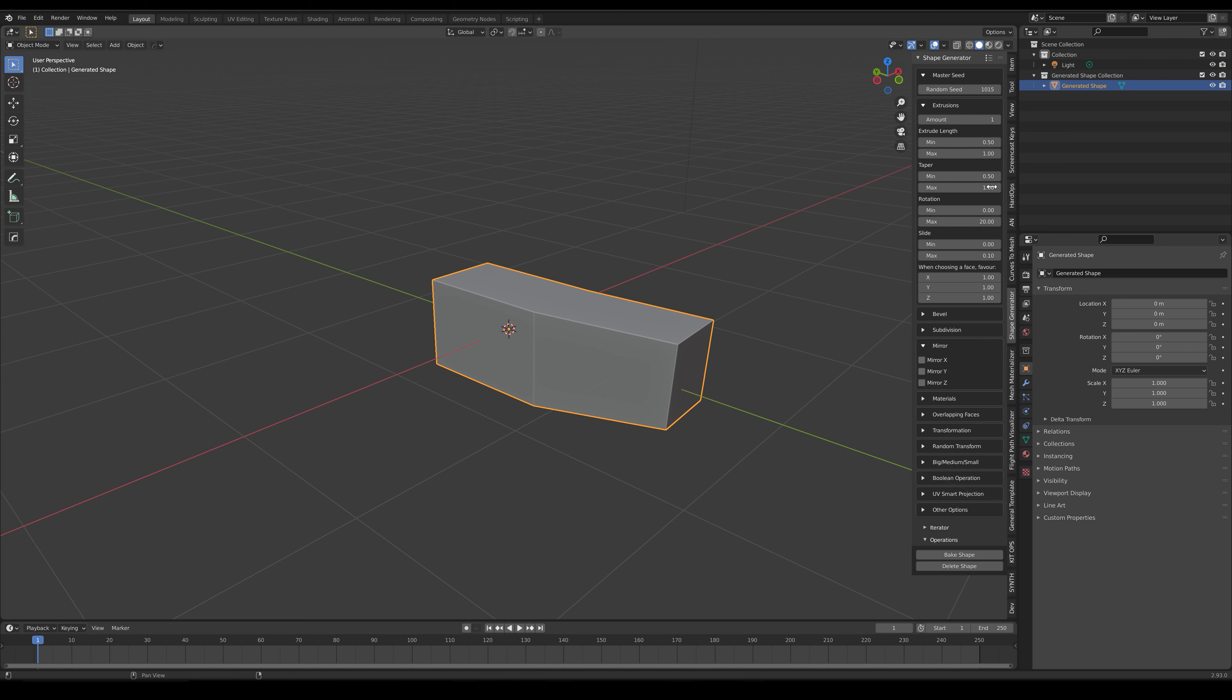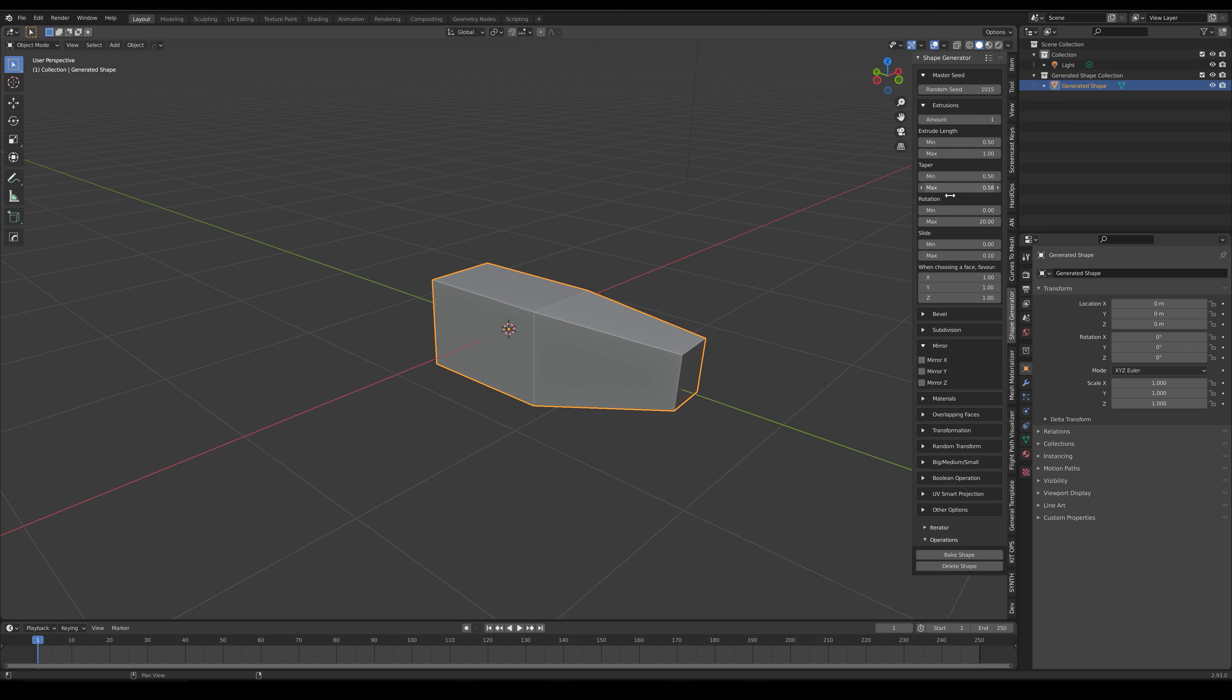For instance, we can change the Taper settings to vary how much the end of the face extrusions are scaled by, and the rotation parameters to adjust the direction of the extrusion.